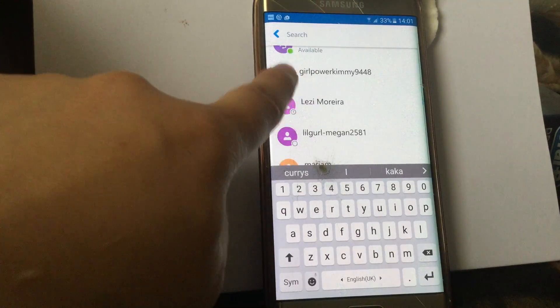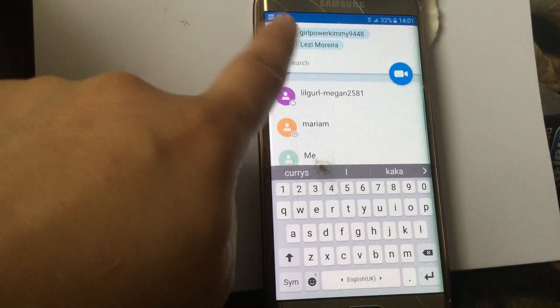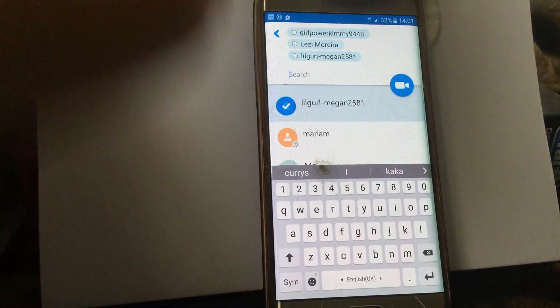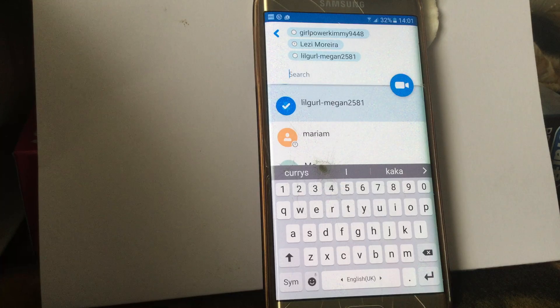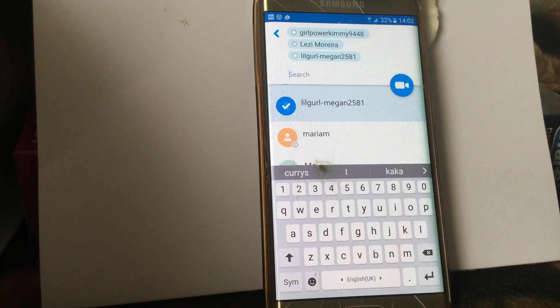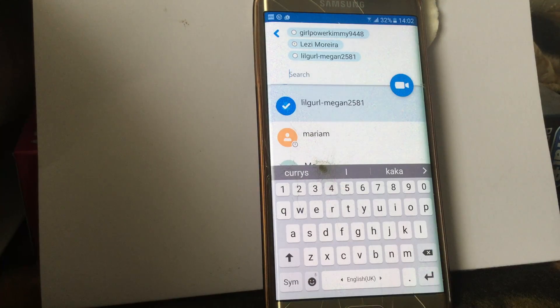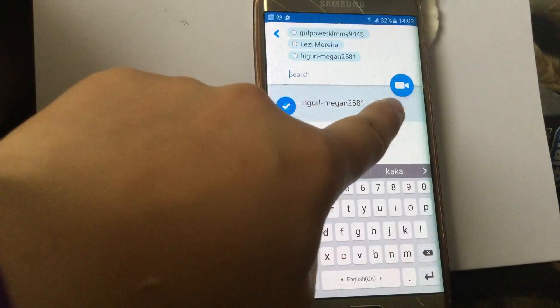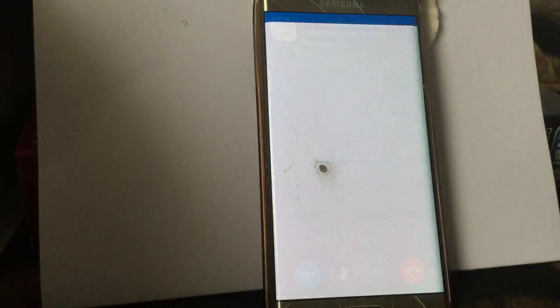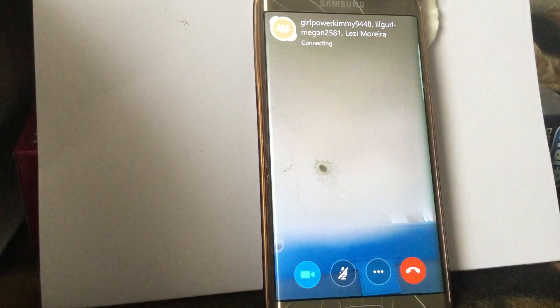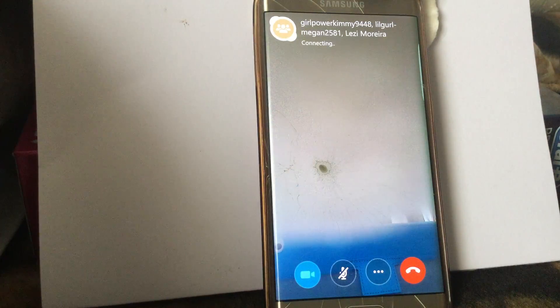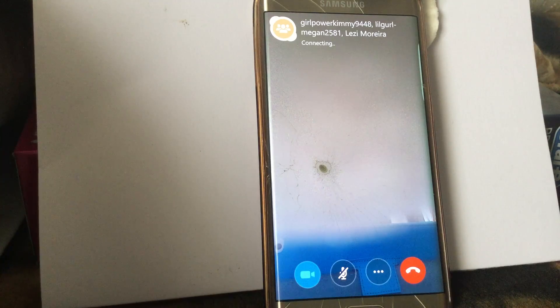One, two, three. I've selected them. Obviously you can select more than three. I don't know what the maximum is, but you can do more than three. Next you want to go on to here. This is now trying to connect. If the contacts are online, this will connect.